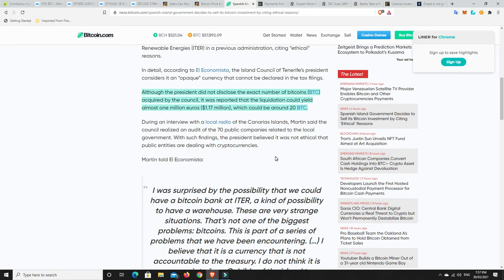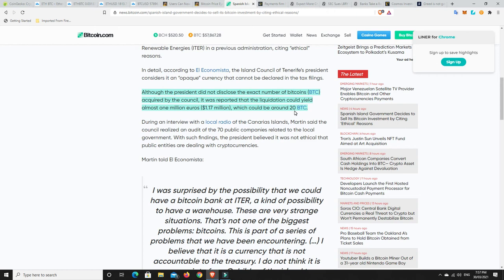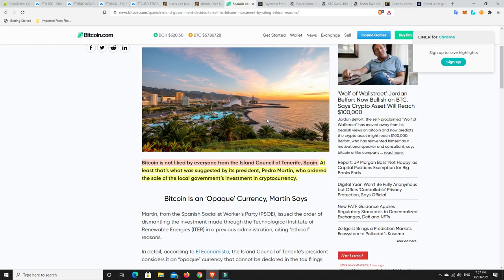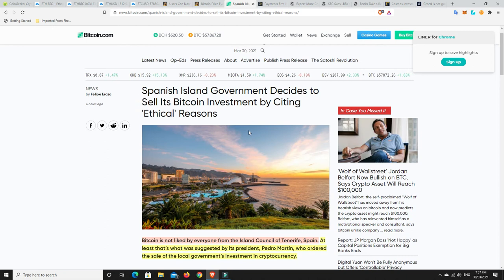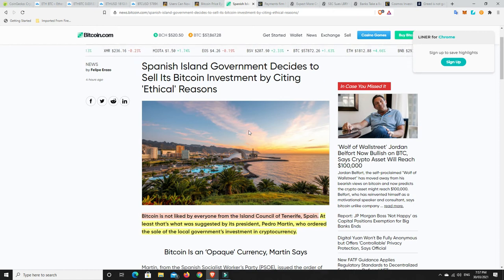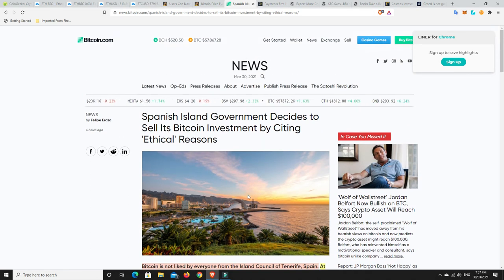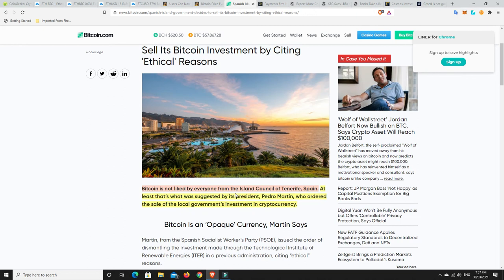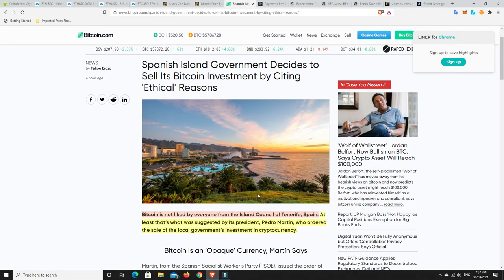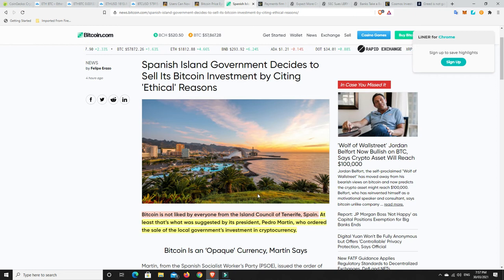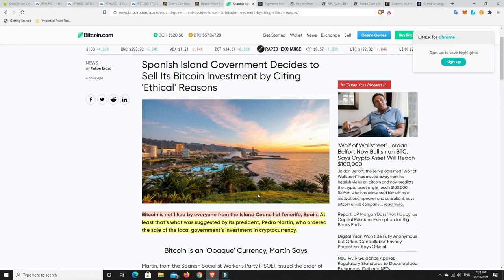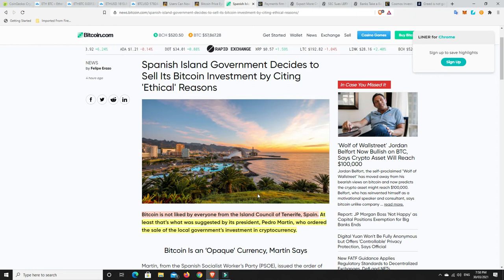All right, although the president did not disclose the exact number of Bitcoins acquired by the council, it was reported that the liquidation could yield almost 1 million euros, which could be around 20 Bitcoins. So, there we go. And what price did they buy those Bitcoin at originally? I mean, if they bought them for like $3,000, $4,000, $5,000, $6,000, $7,000, selling at $50,000, you know, they're basically 10x their money. You can't blame them for that. But whether they're selling all of their Bitcoin, well, I guess time will tell. But, yeah, very interesting that just the way this is worded, it sounds a little bit sensationalized. And maybe he didn't say it exactly like that. Because I couldn't imagine there's too many people out there right now going, you know, I've got this Bitcoin. Now's the time I've just got to dump it and sell all of it. But there's always going to be some people out there that might think that. But, gee, that'd be the few because it really does feel like more people are buying than selling at the moment.